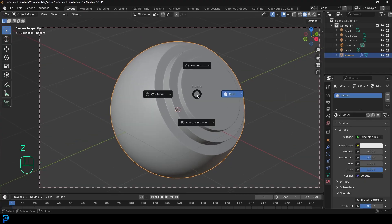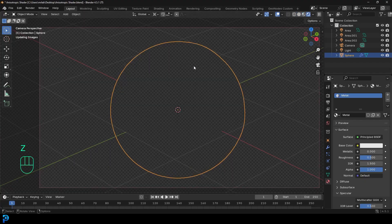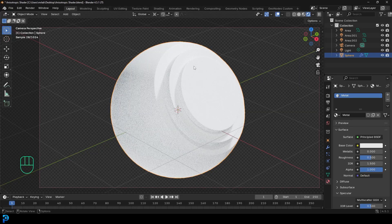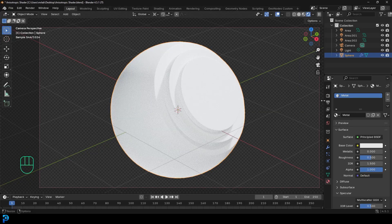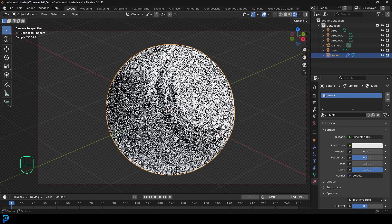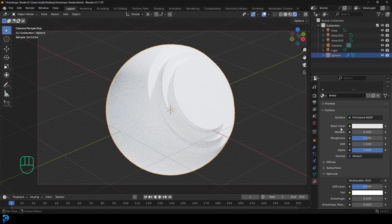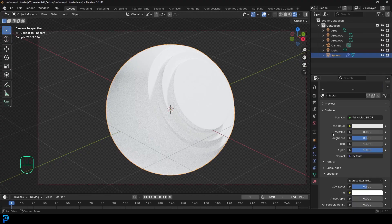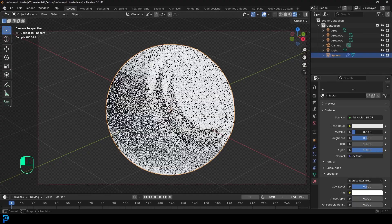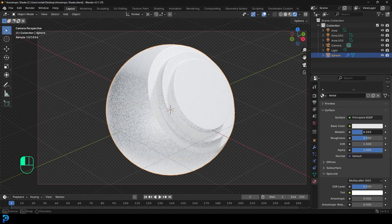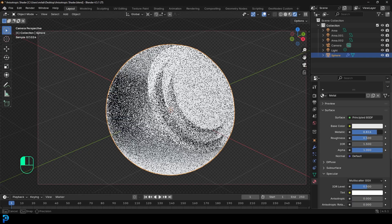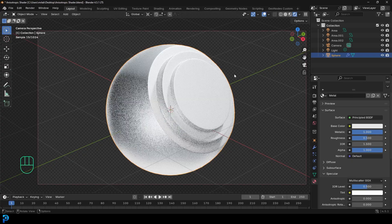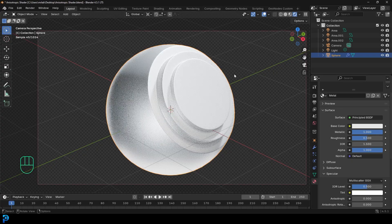So if we now go into viewport, press Z and go rendered, you're going to see this is what we have. Now the cool thing is, to make a metal material, most people already know you just come over here to the metallic value and you can drag it up. Dragging it all the way up to one gives you a full metallic value.